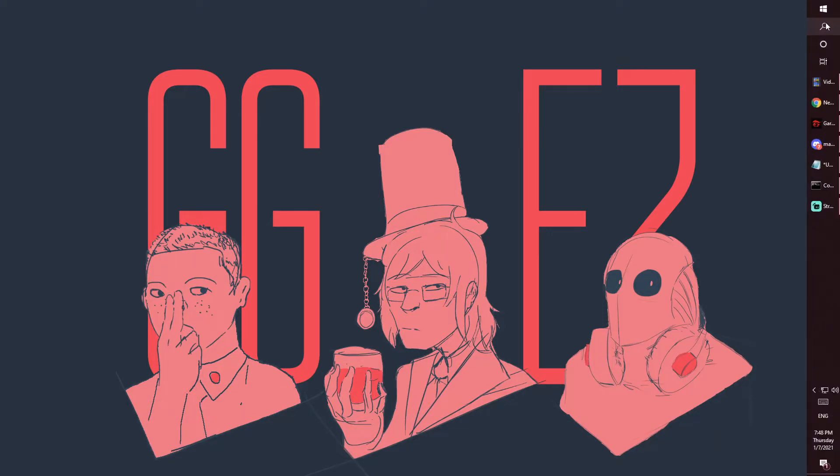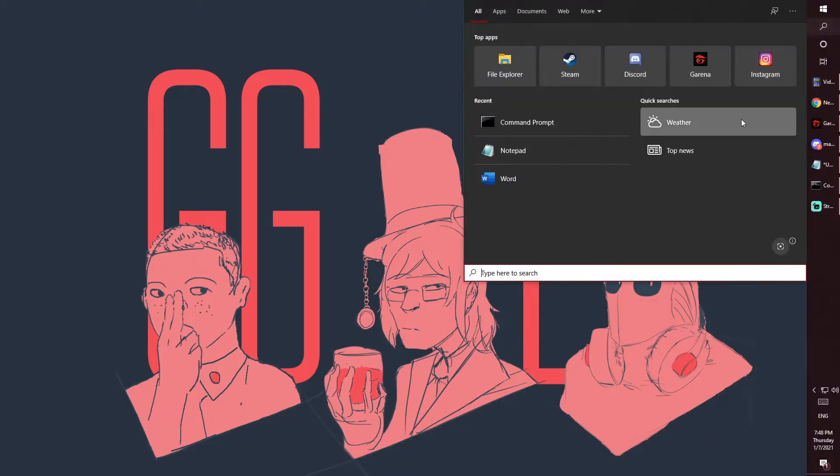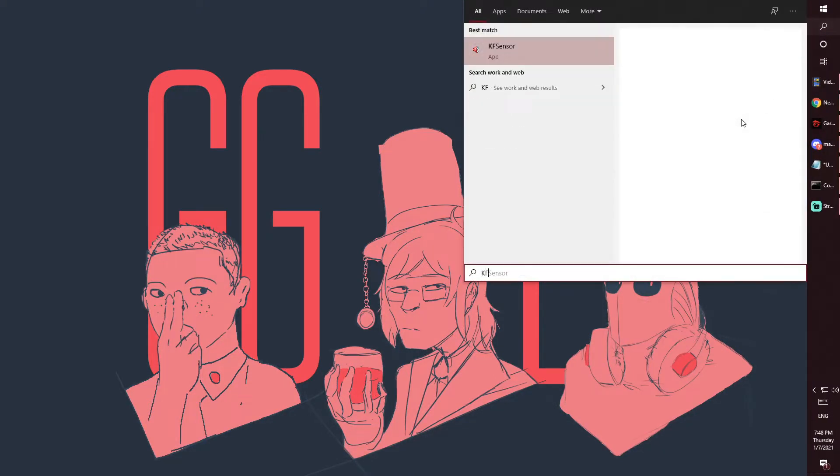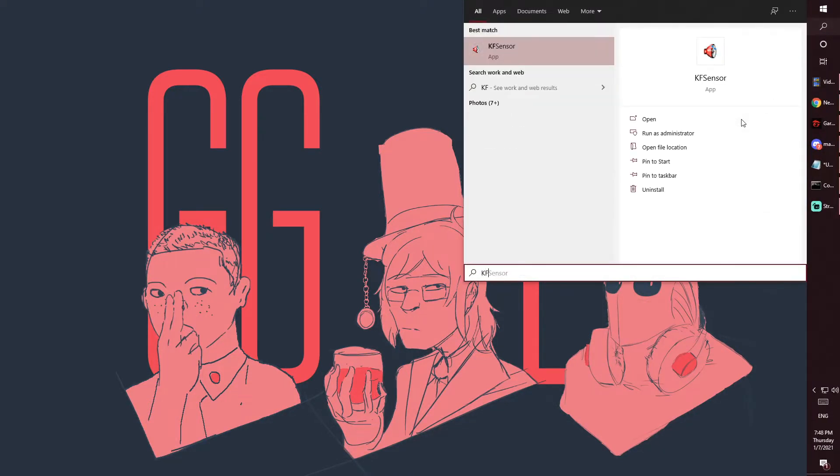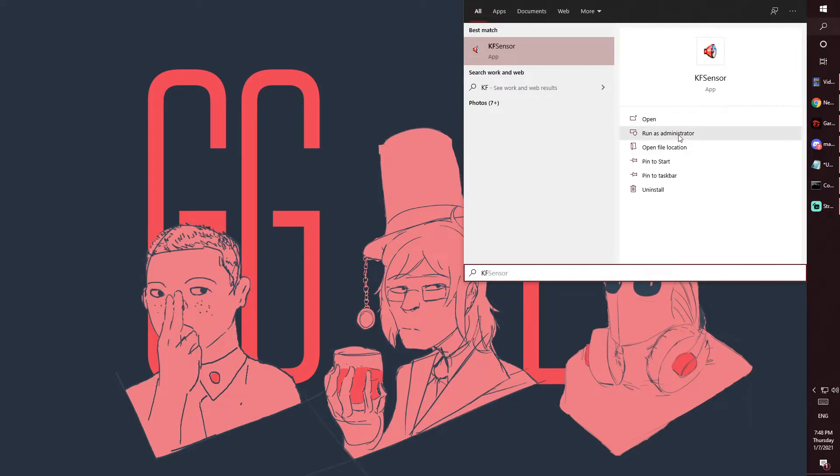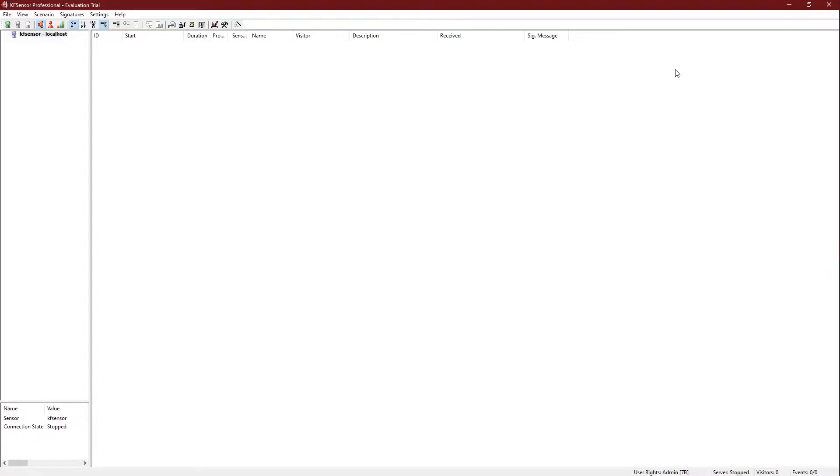First, you need to open KF Sensor. It has to be opened in administrator mode, so run as administrator. Once you have started the program, it will prompt with this screen. Everything should be clean, nothing should be on the screen.